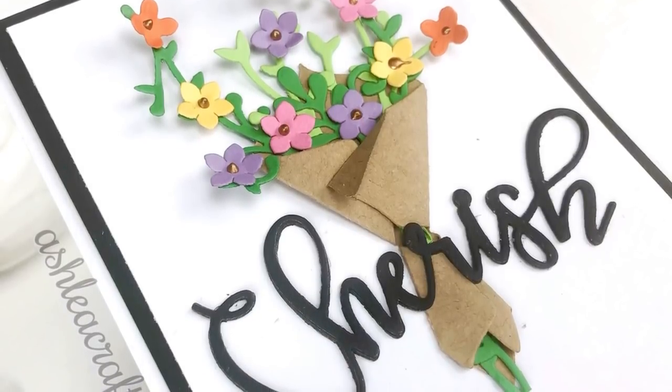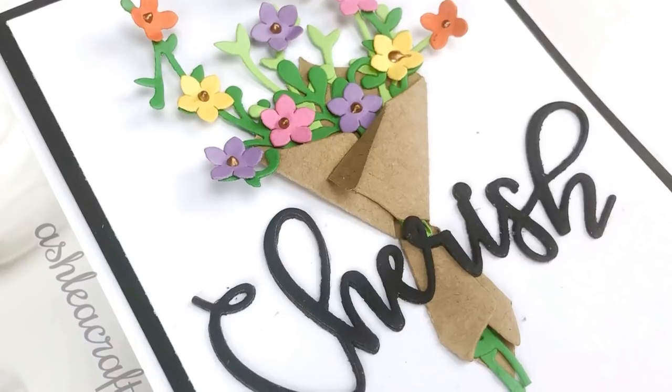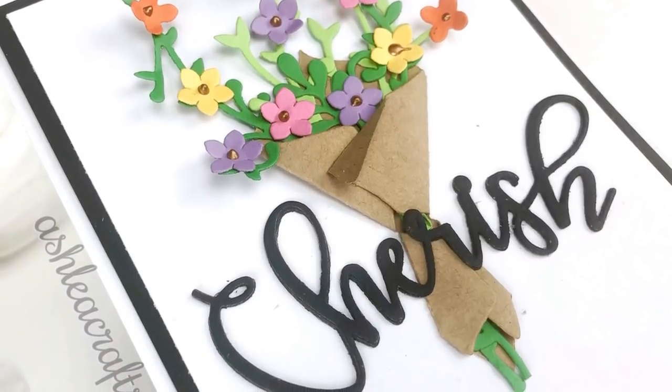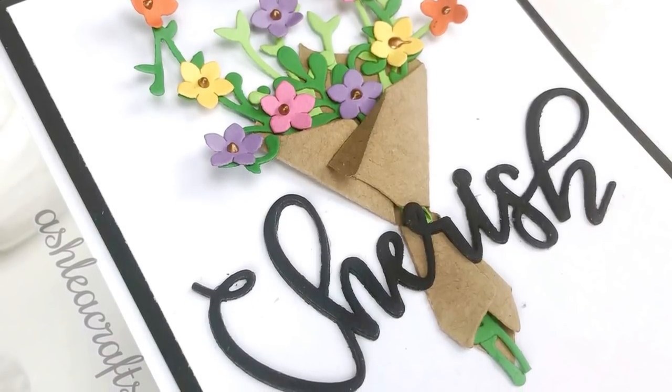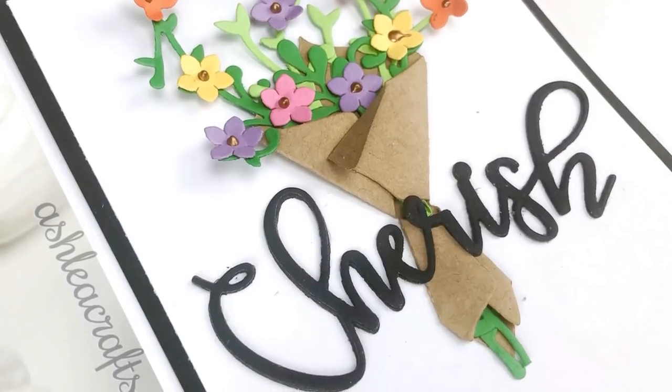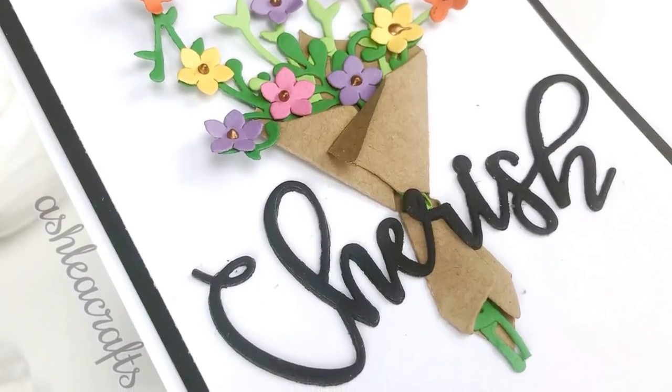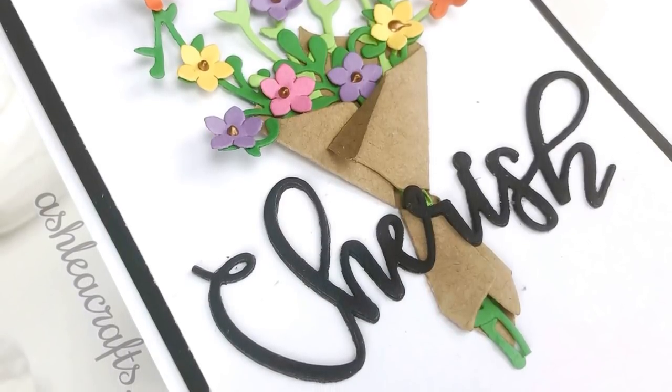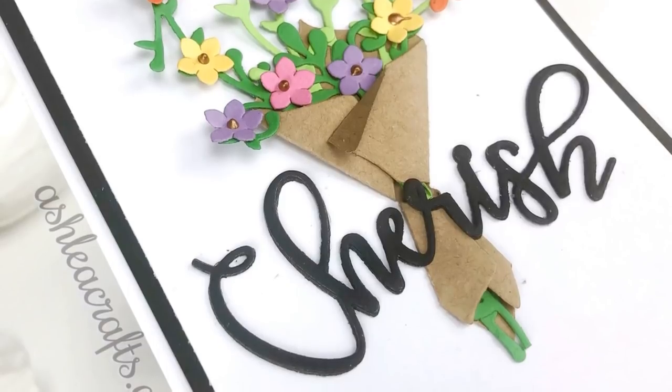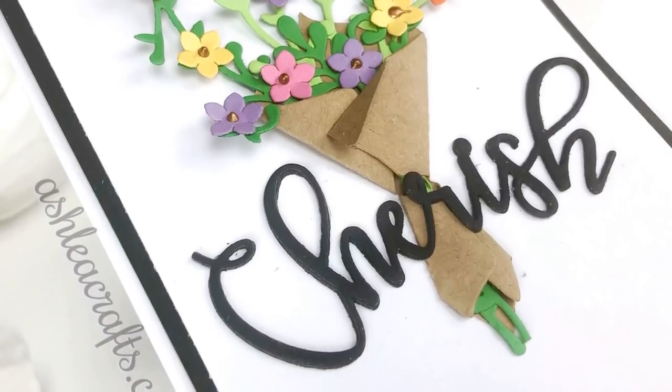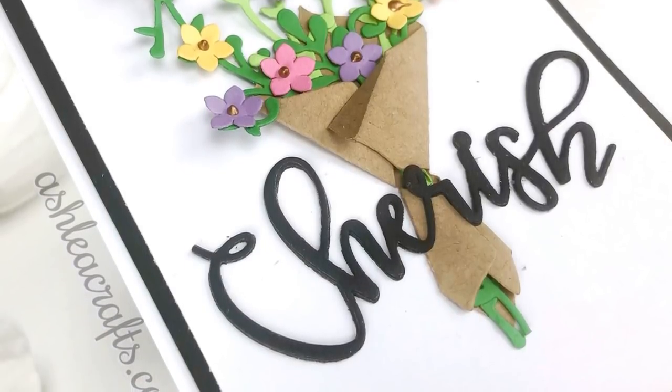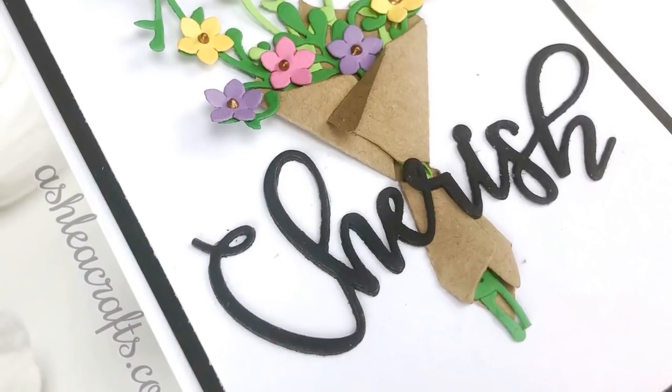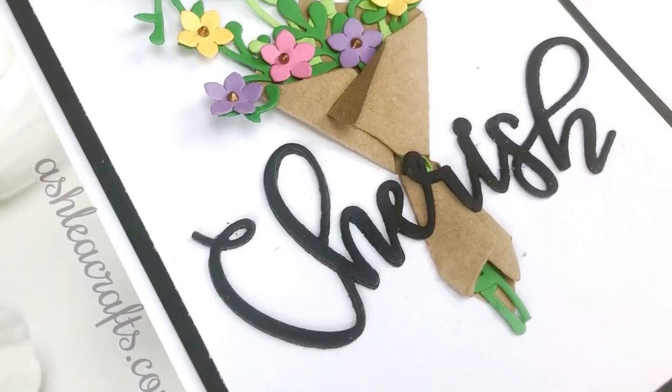I also went ahead and adhered this card front, which is by the way cut to three and three quarters by five inches. I adhered that to a four and an eighth by five and three eighths piece of black cardstock, just to match the black of the sentiment cherish. I adhered that all with foam tape to an A2 sized card base, and then I was done.